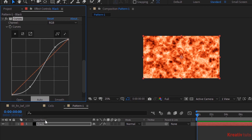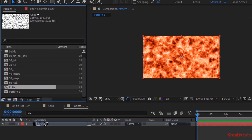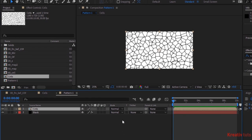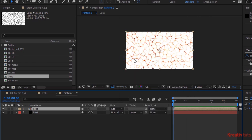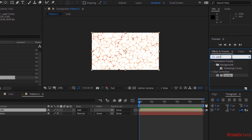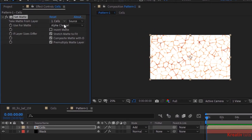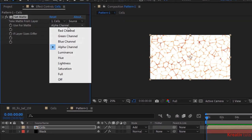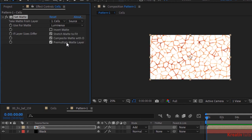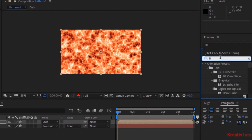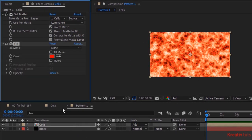Go to Project Window and add the Cells composition to the Timeline. Change the Mode of the Cells layer from Normal to Add. Go to Effects and Presets and add a Set Matte effect to this layer. Change Use for Matte to Luminance, and check Invert Matte. Now add a Fill effect to this layer. Change its Color to 0, 27 and 100.